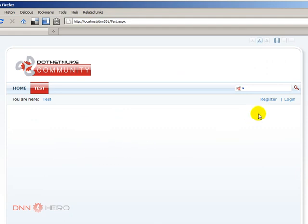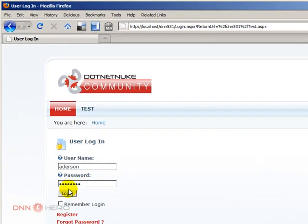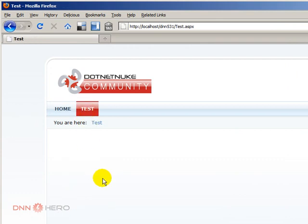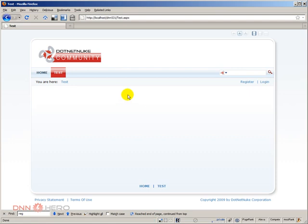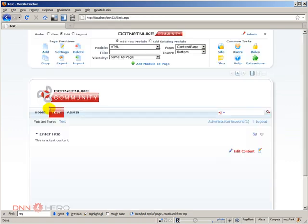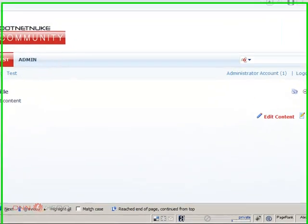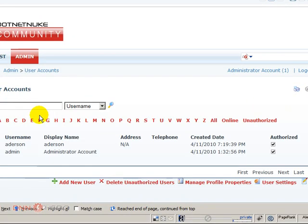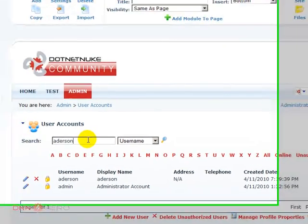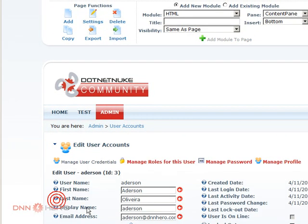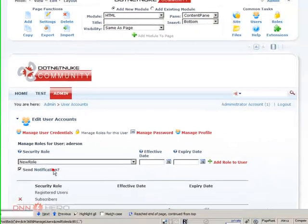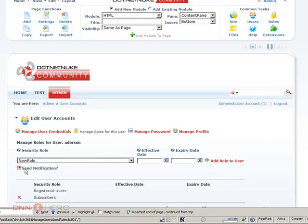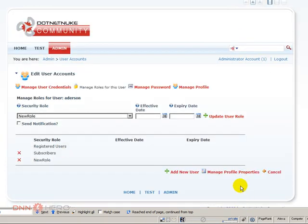If I try to log in as the user that I just created, I cannot see the content because the new role is not automatically assigned to the new user. I will have to assign that role to that user so they can have access to the content of that module. Let's log out and log back in as admin. What I can do now is give access to the new user to that role. I can go to edit, manage roles for this user. I can add the new role to this user. I'm not going to send a notification. New role is there.